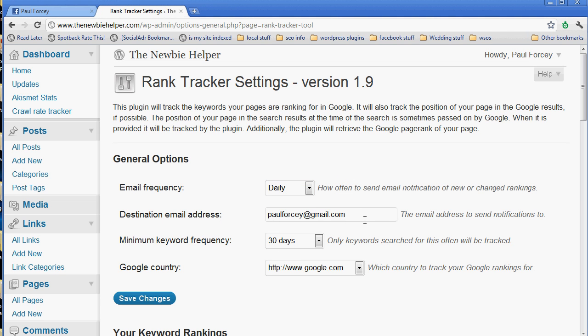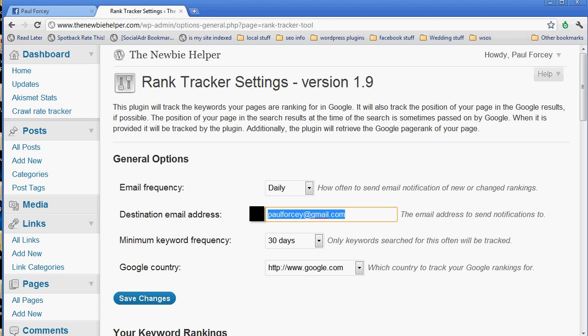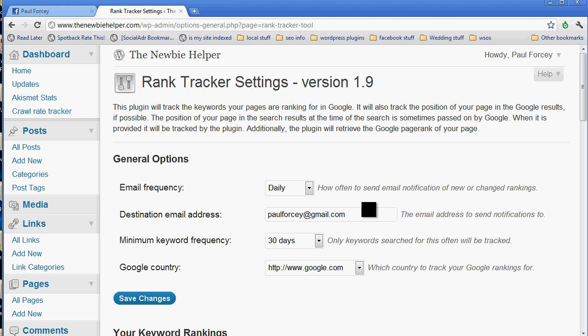Where do you want the emails to go? By default, it will pull the email address that you use when you set up the WordPress site, but you can change it. If you want it to go to your outsourcer, if you want it to go to your mum, just put the address in there.